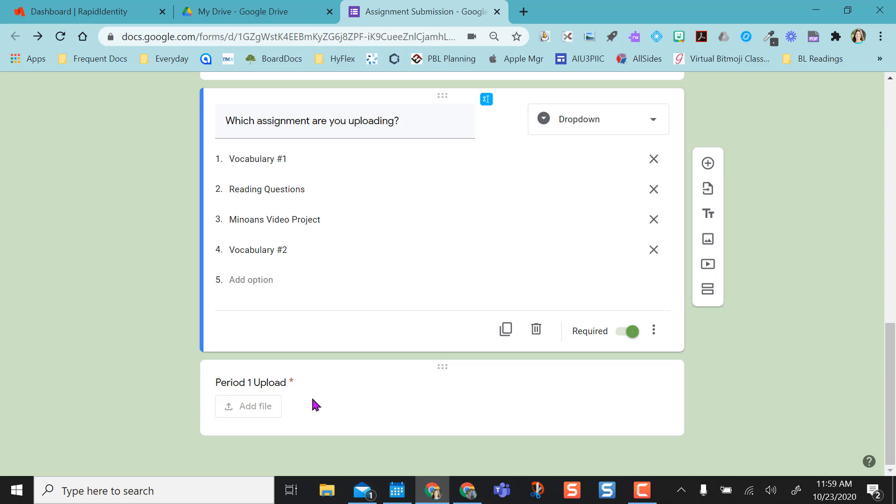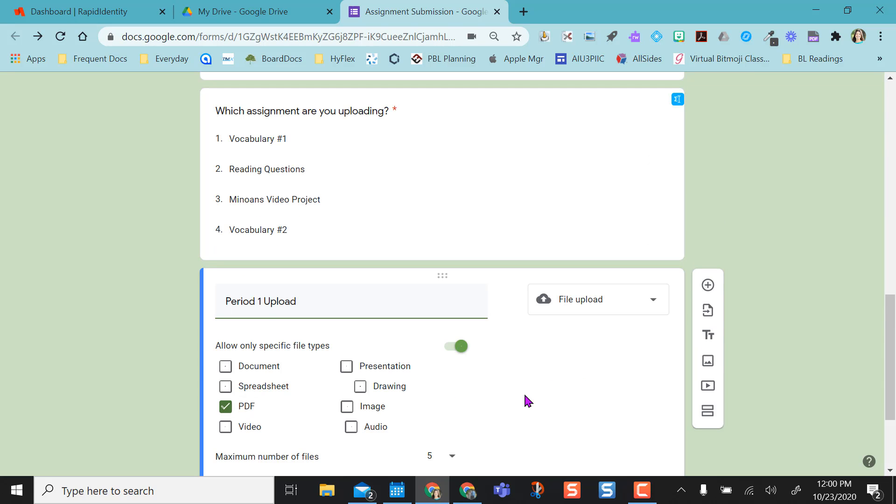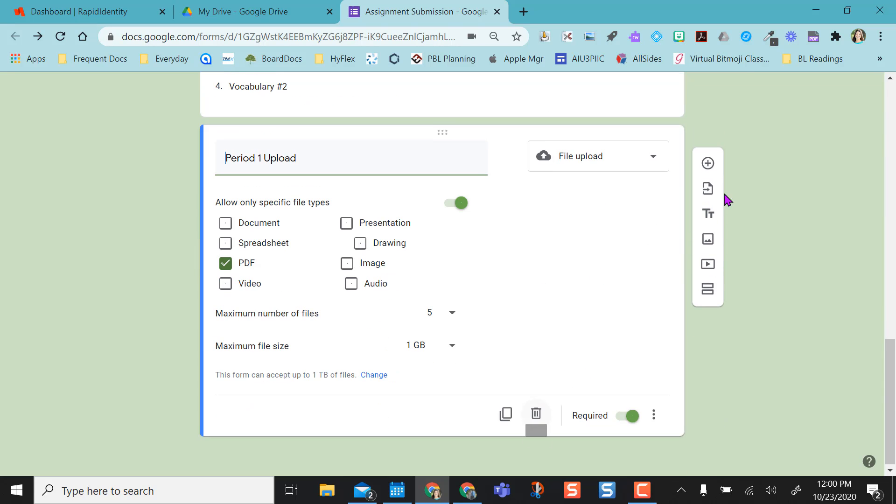I already have one question here, and because I have multiple periods using this form instead of creating a separate form for each class period, I've created one form and then I'm going to do upload options for each period. So I've already added one just to show you what it would look like, but I'm going to add another one so that I can show you how to do this.